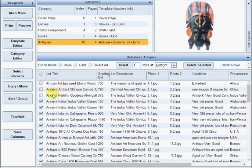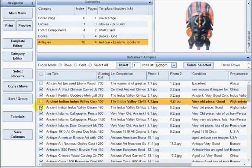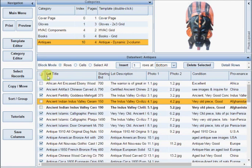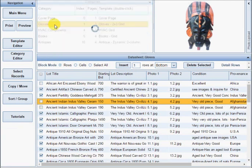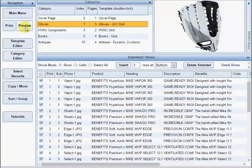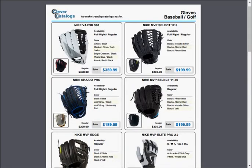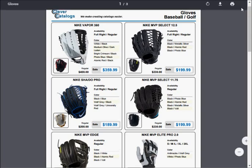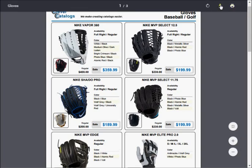Use the checkboxes on the left side of the datasheet to select which items will be printed. Click the Print Preview button at any time. Your PDF file is created in real time and opens in a new browser window. You can download or print the PDF file directly from your browser.